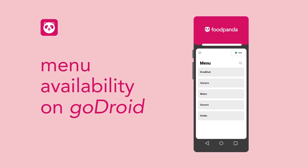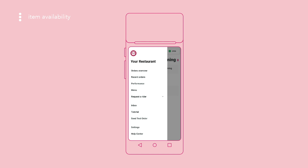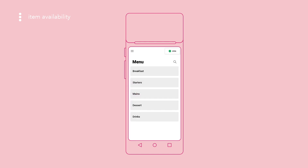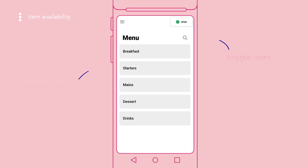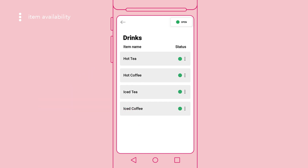Keep your menu availability updated to reduce rejecting orders and disappointing customers. Under Menu, you can easily toggle your item availability via your menu list or the search function. Tap on an item to toggle availability.